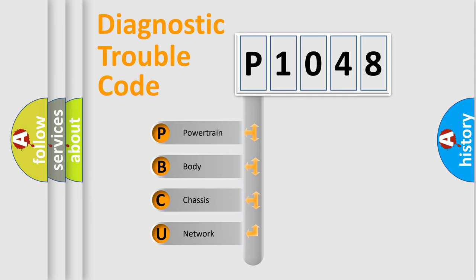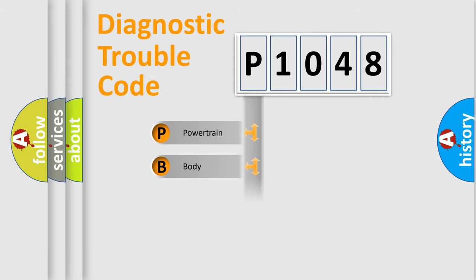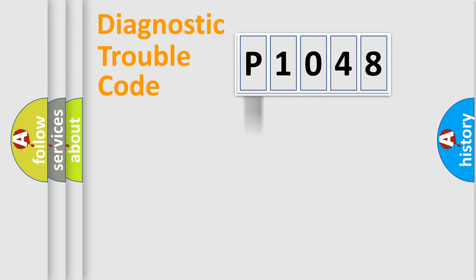We divide the electric system of automobile into four basic units: Powertrain, Body, Chassis, Network. This distribution is defined in the first character code.